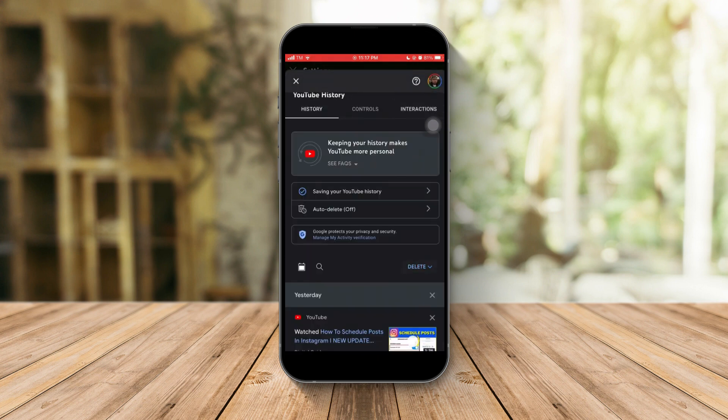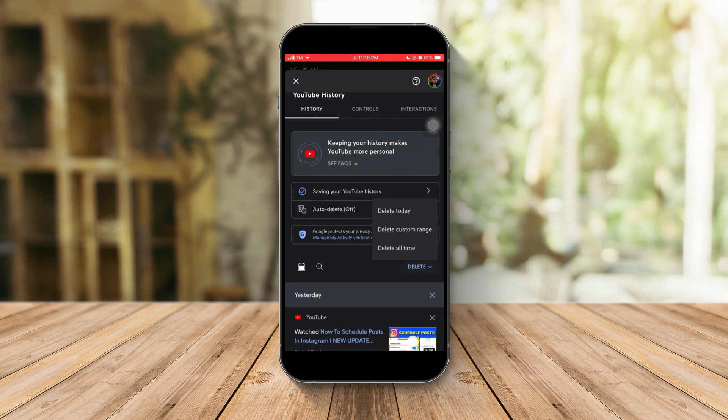Or just to make sure, the last option is delete all time. It will delete all of your YouTube search history since you used this phone or since you started using YouTube on this phone.